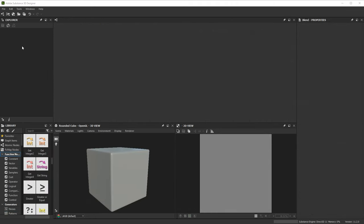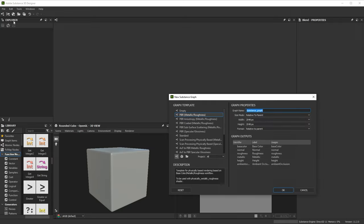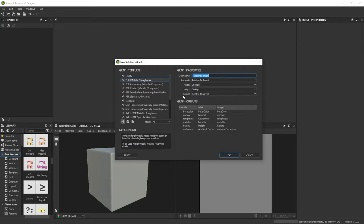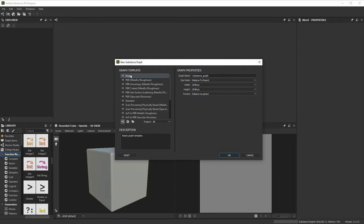Creating your first graph is easy. There are a few graph types, but mostly you'll create Substance Graphs. Click the new Substance Graph button, and we'll choose the empty Graph Preset. Let's give it a different name, and not worry about the resolution. We can always change that later.